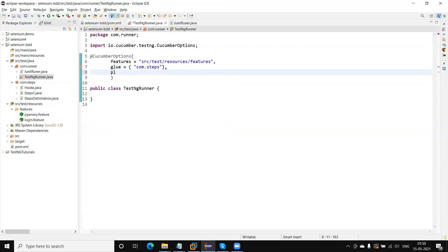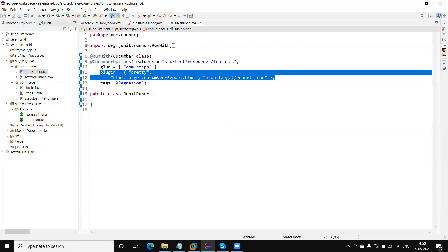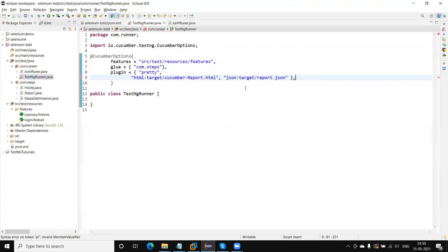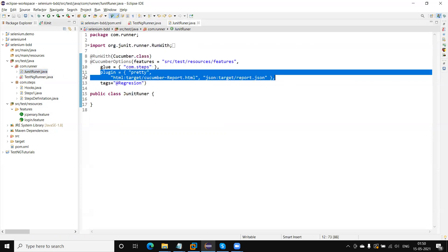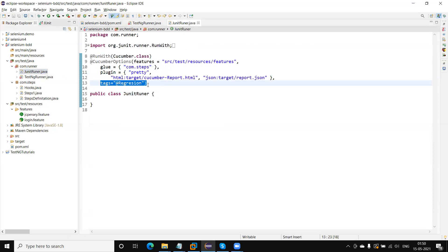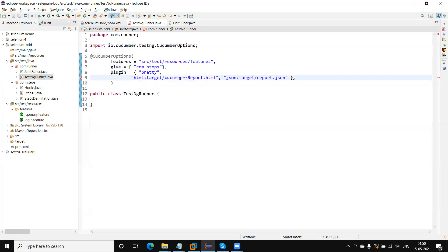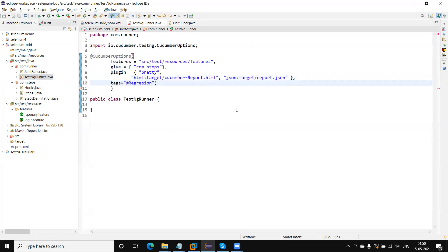Next we can use the plugin — same type, plugin will also be the same. I can copy and paste it here. In this plugin we need to mention 'pretty', which will generate the report on the console. This is the HTML format, which will generate reports under the target folder. Similarly, JSON will generate the JSON report under the target folder. Next we can also use tags.